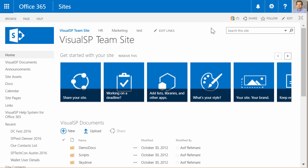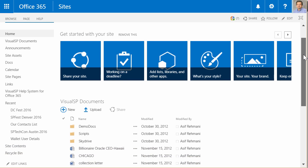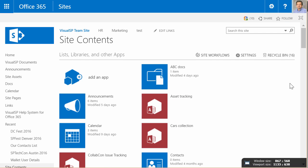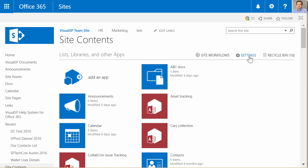The site contents page on a SharePoint site is also getting an uplift. So, for example, currently, if I go to site contents, it would show me all my apps, access to site workflows, settings, recycle bin, etc.